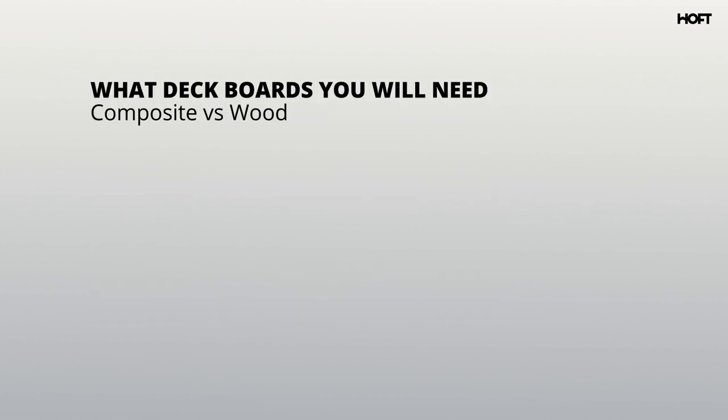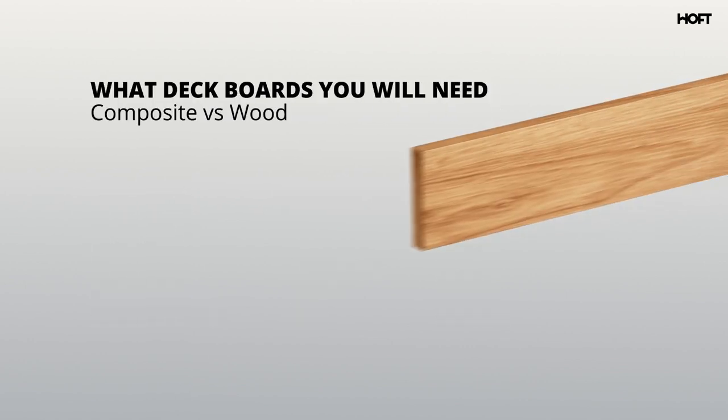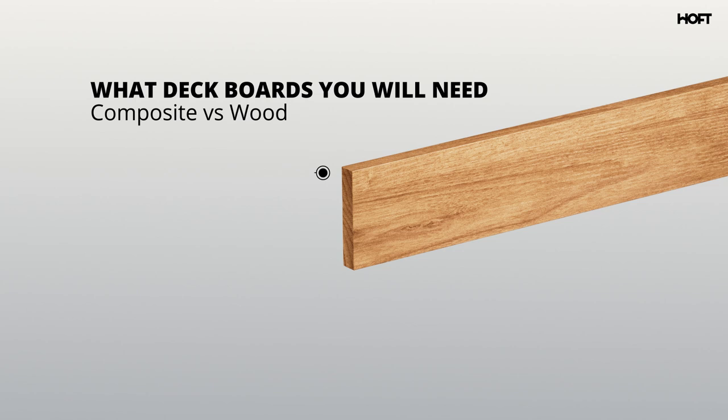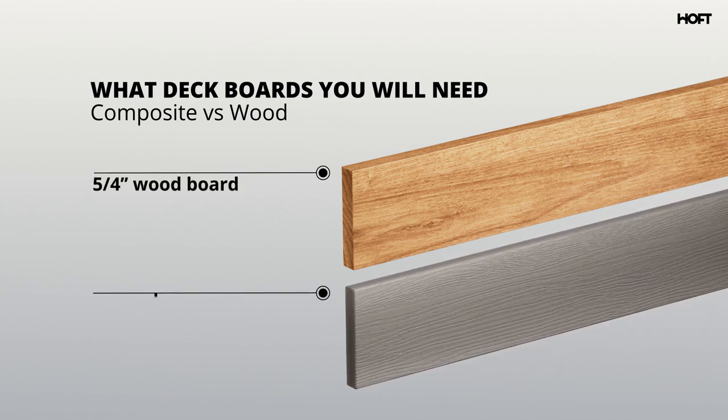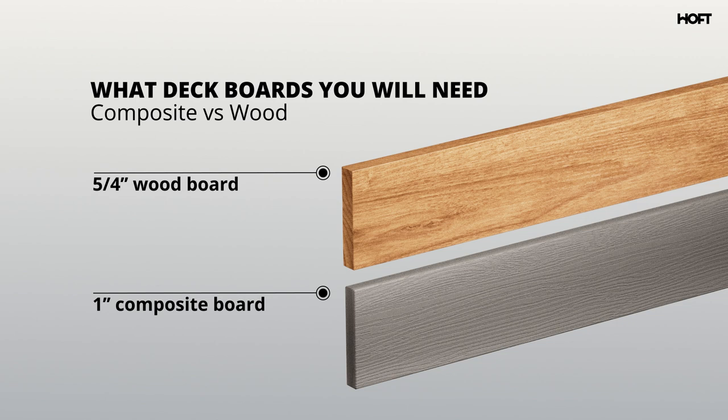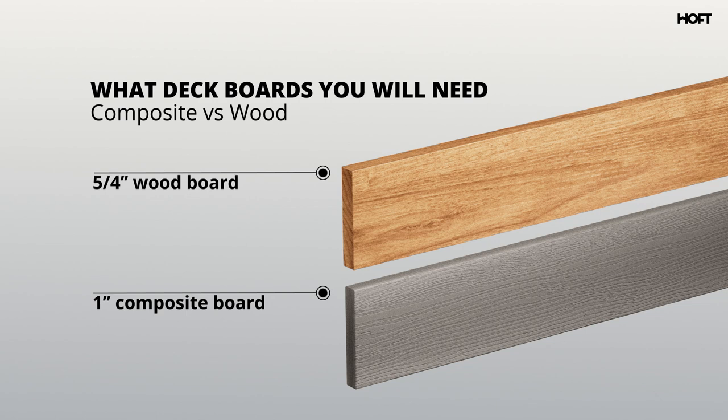Before starting your project, make sure you have the right boards: five-fourths thickness for wood and one for composite. When purchasing your boards, be sure to choose wisely. If wood, be sure there are no defects, and when composite, go with a double-sided finish if needed.